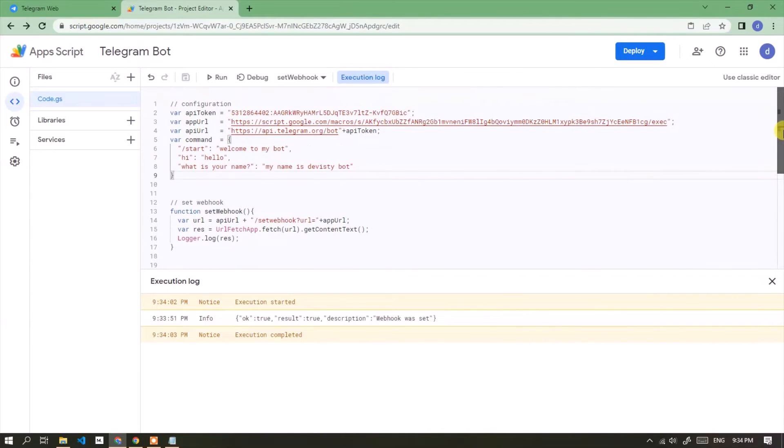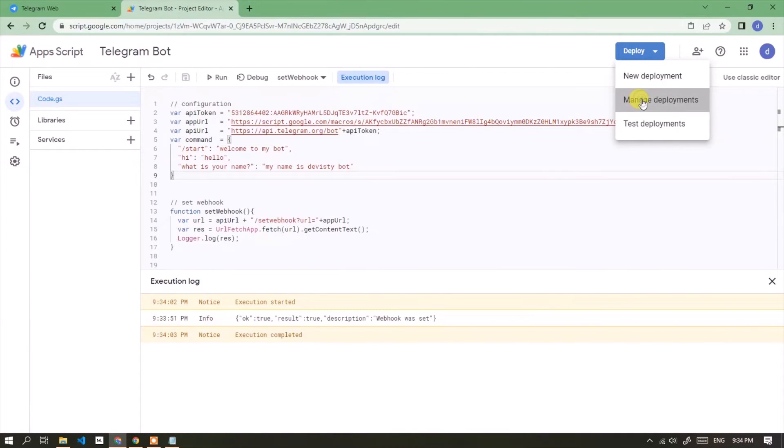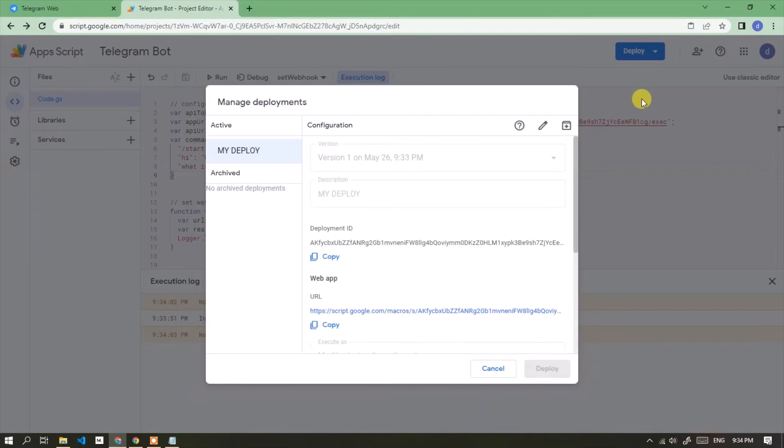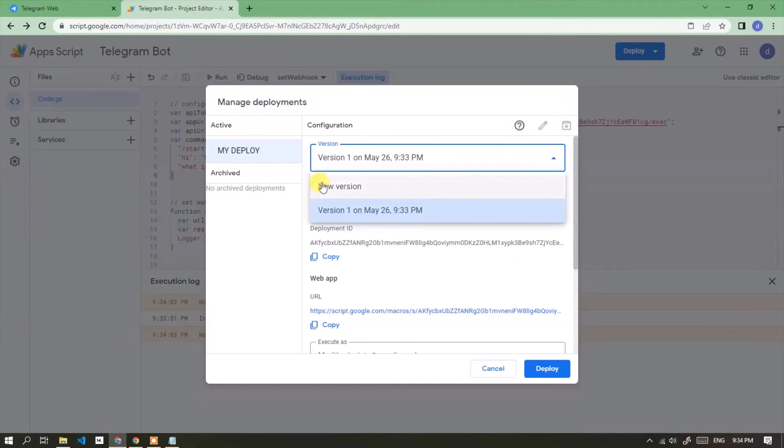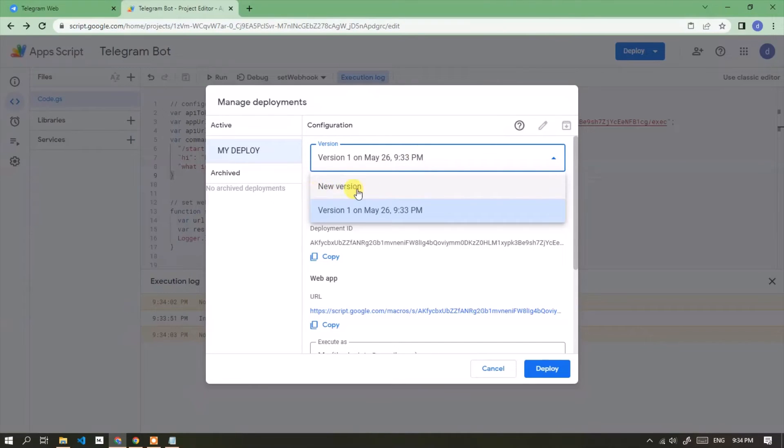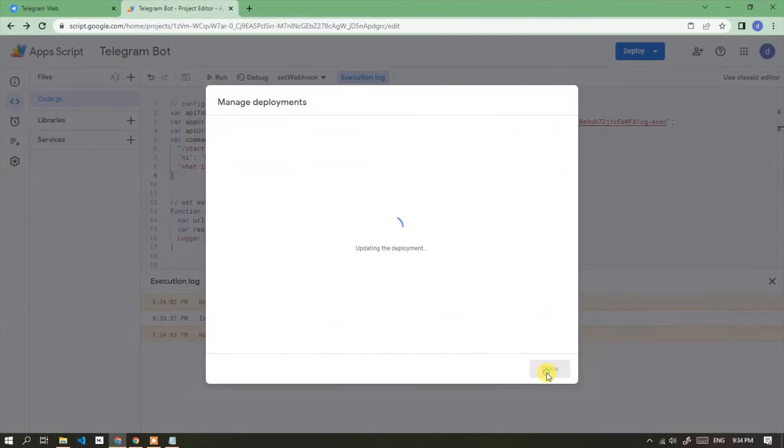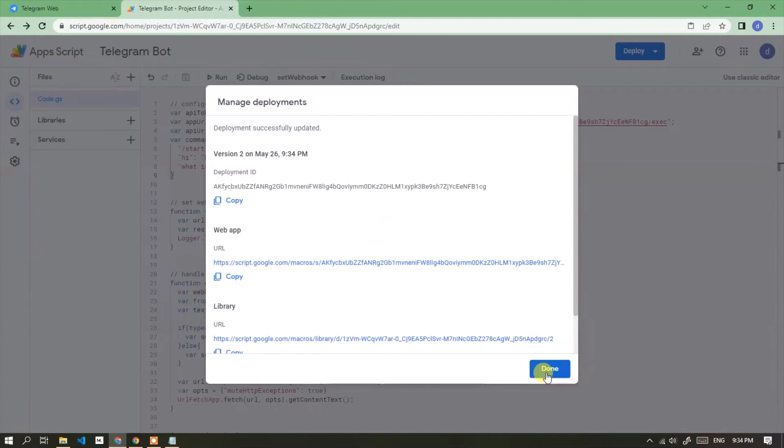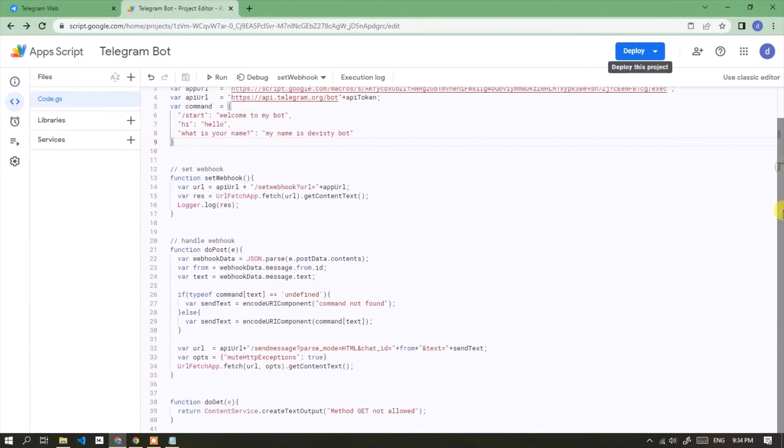Now deploy with new version. Click the deploy button. Select manage deployments. Click the pencil icon. In the version section, select new version. Then click the deploy button. Keep in mind, every time you make changes you must deploy with a new version.